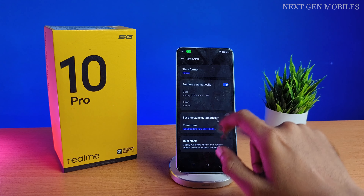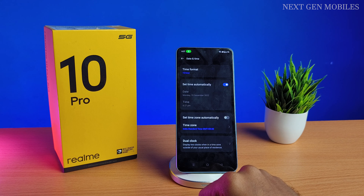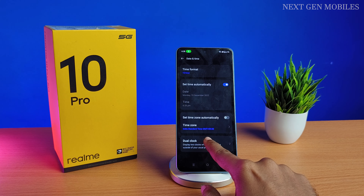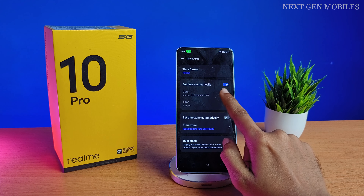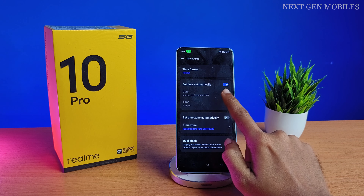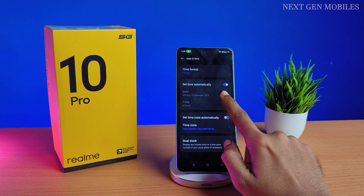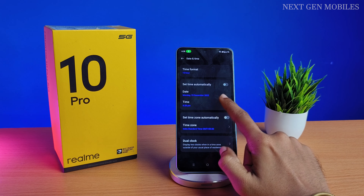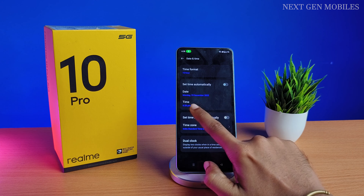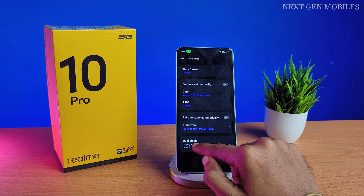There is an option to set the time automatically. Once you select automatic mode, the time will be set as per your time zone. If you wish, you can select manual mode and set the time as per your preference.